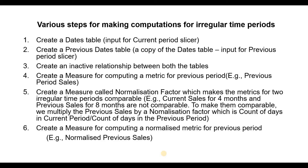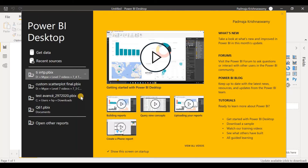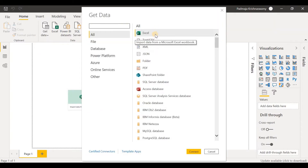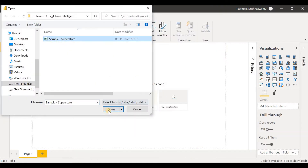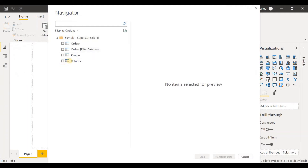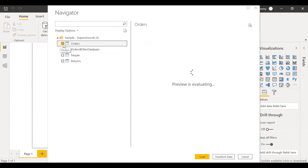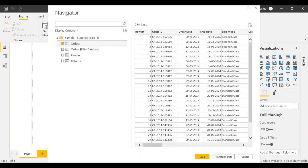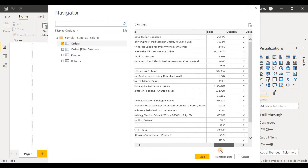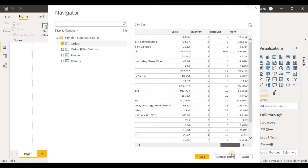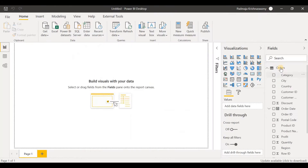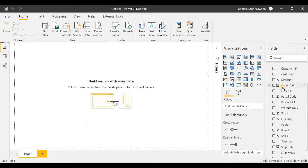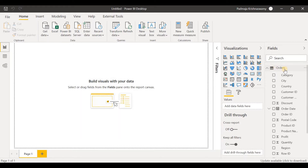Let's open Power BI Desktop and import the dataset. Let's click on Get Data. Our data is in an Excel file, so let's click on Excel and connect. Select the data — it's Sample Superstore. There are four tables in this dataset and we need only one table, the orders table. The data doesn't appear to require any modifications, so let's click on Load. We have the orders table and the date we are interested in is the order date, and we are going to compute sales for different time periods.